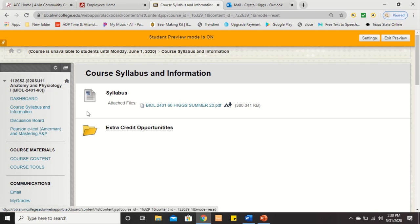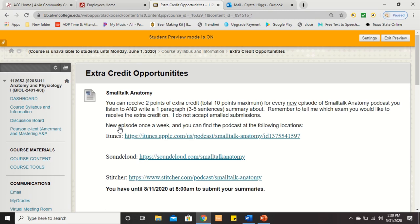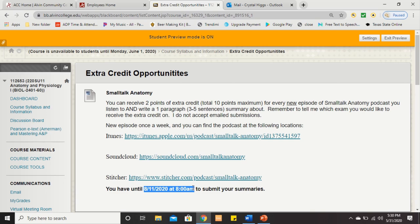Also in that area is extra credit. Yes, I do give extra credit, and you can find all that information in this folder. It's basically in the form of a podcast — you'll receive two points of extra credit for every episode you listen to and write a one-paragraph summary about, basically telling me what you heard. There's no rush to turn it in; you want to use it to help boost your grade on lower lecture or lab exams. You can only apply it to lecture and lab exams, not homeworks or other assignments. Since you don't know your weakest exam yet, the due date is August 11th, which is after the last day of class.